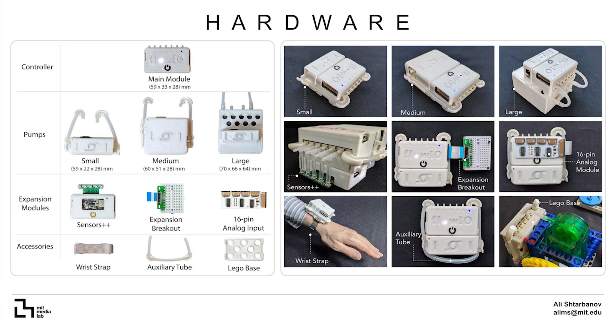Expansion modules and accessories provide additional sensing, control and mounting capabilities to allow easier integration of Flow.io into various wearable and non-wearable applications.